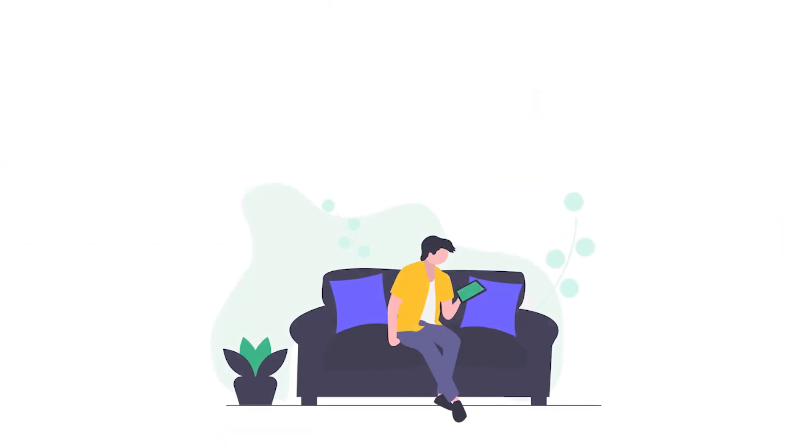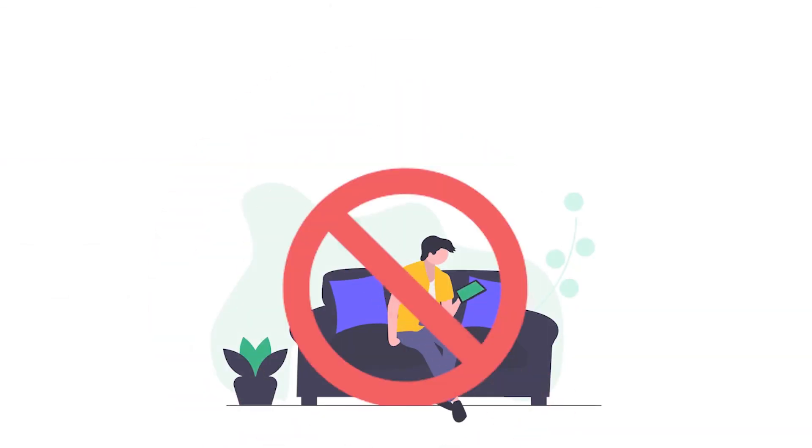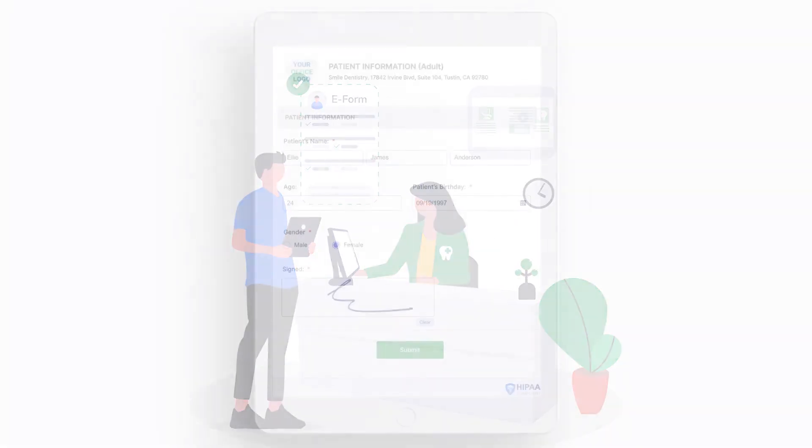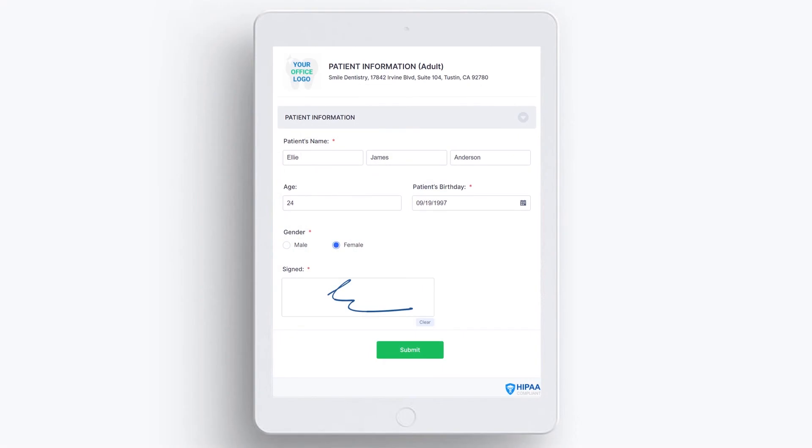In the event the patient fails to fill out the electronic forms at home, you can have them completed in the office on a tablet or computer. Similarly, you can utilize a tablet device to fill out and sign consent forms.